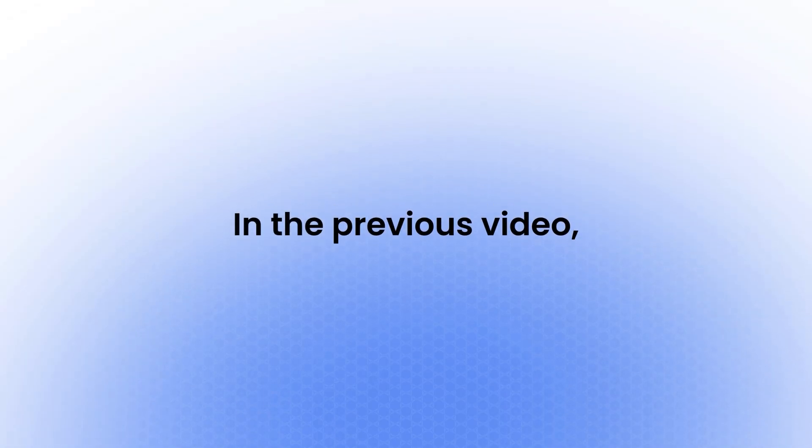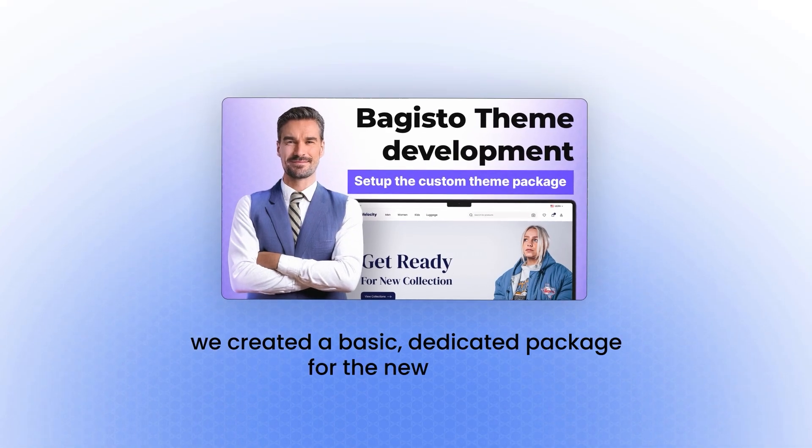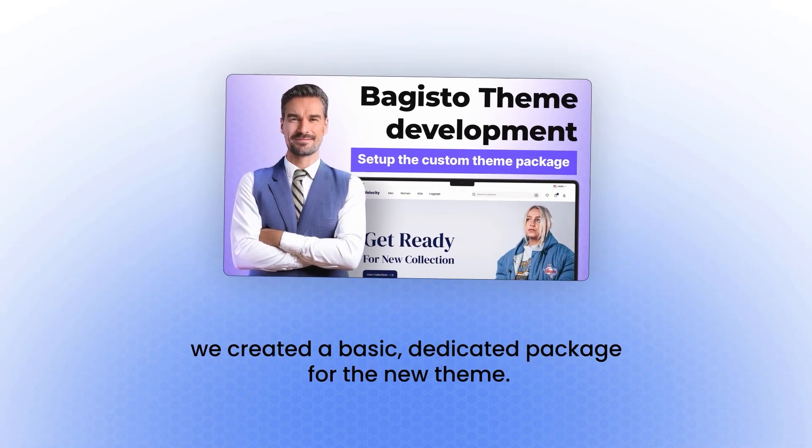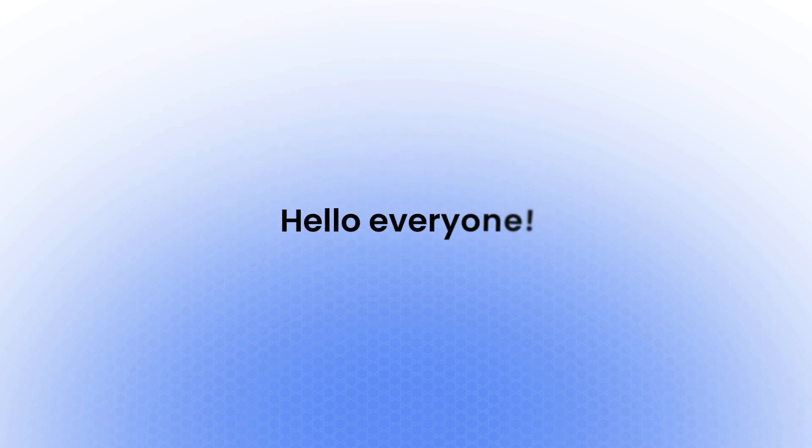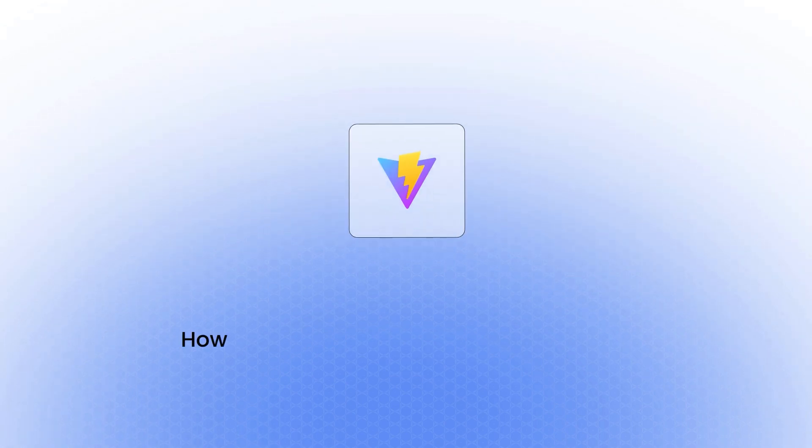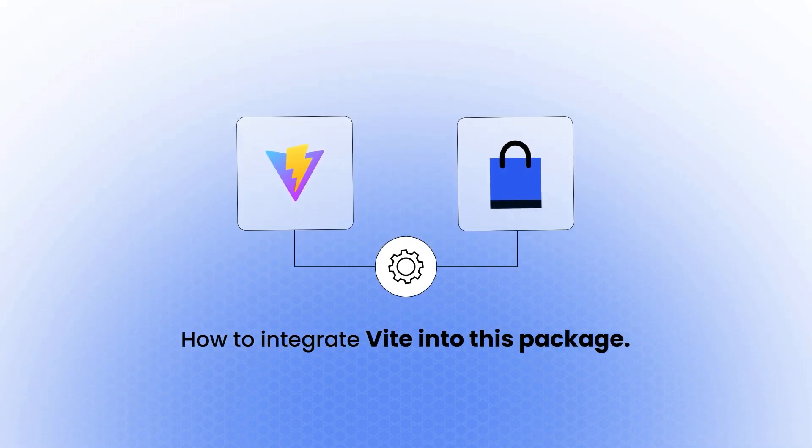In the previous video, we created a basic dedicated package for the new theme. Now, let's move forward. Hello, everyone! Today, we'll explore how to integrate Vite into this package.